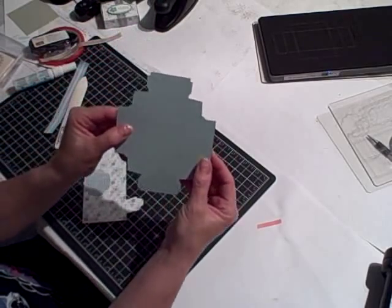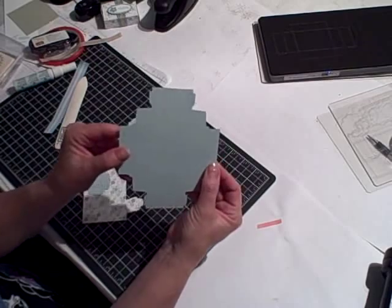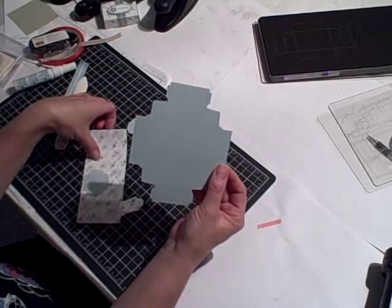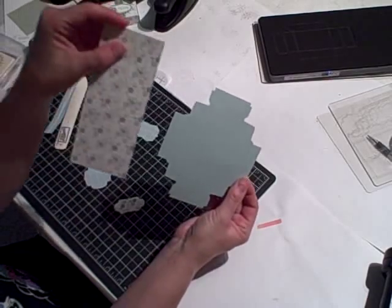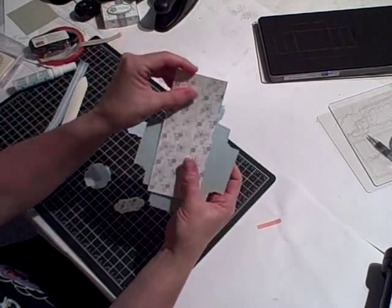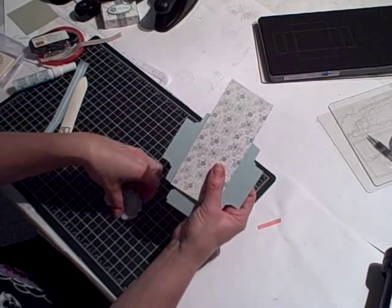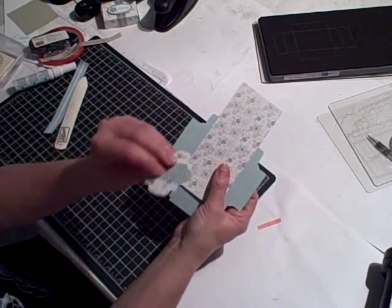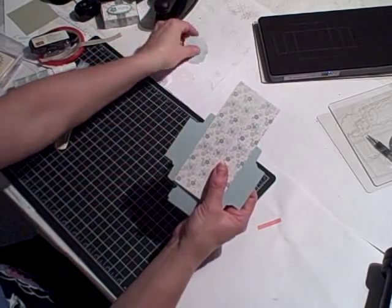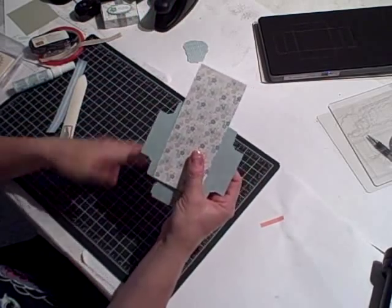You can save these bits for some decorations later. Here's the bottom of the box and this will be the top of the box. And then you have three little tags that you can use for other projects.